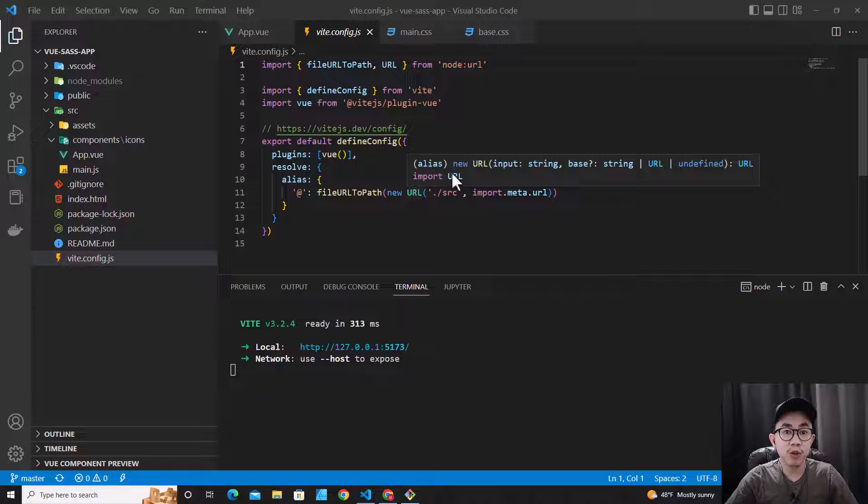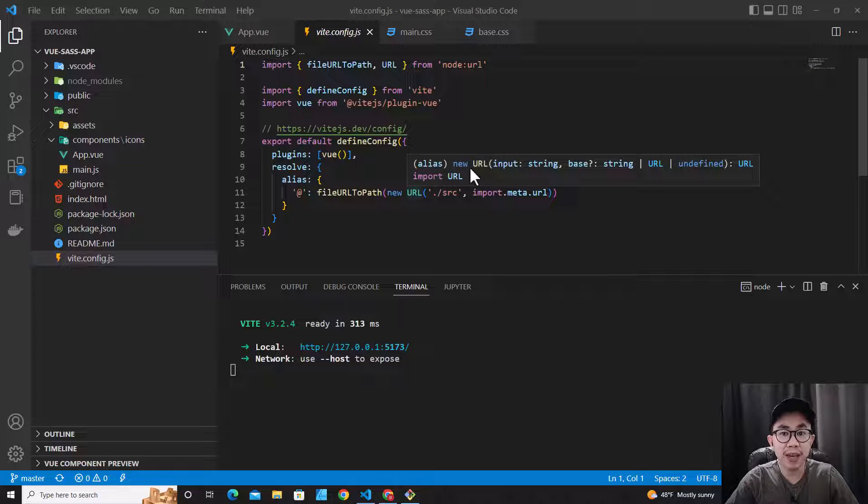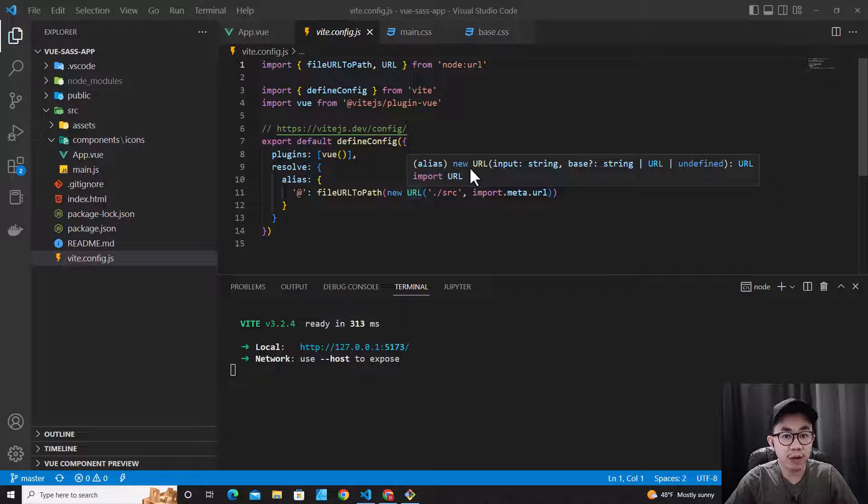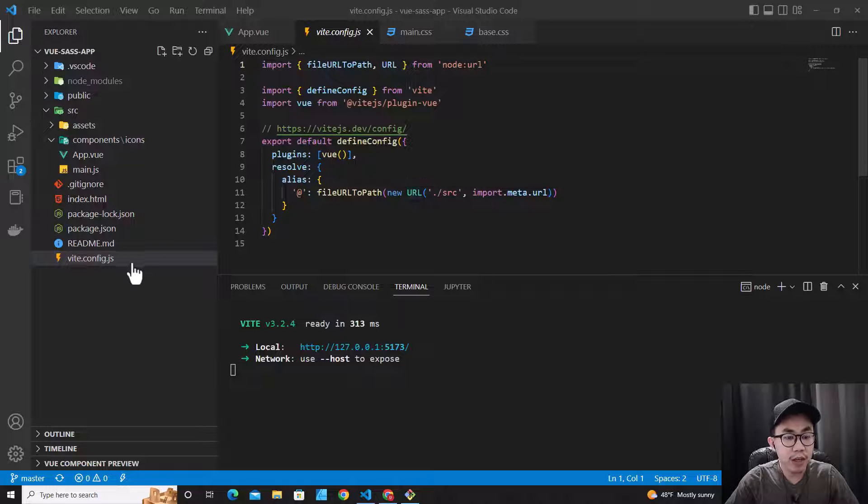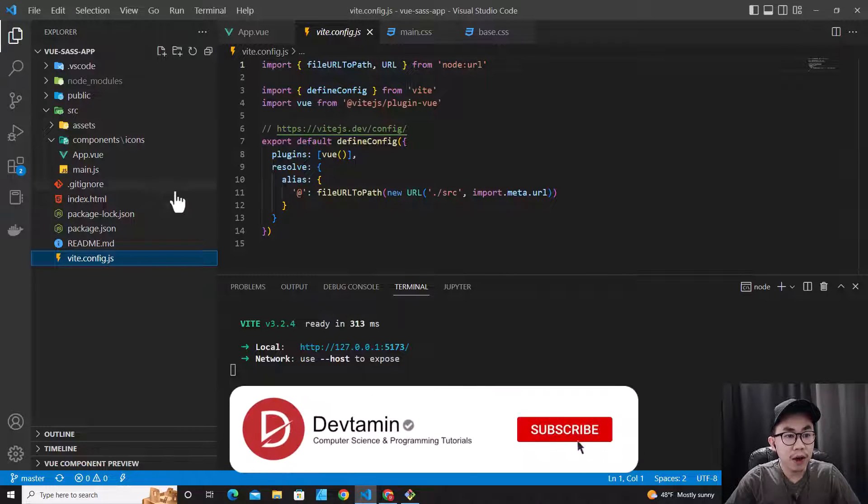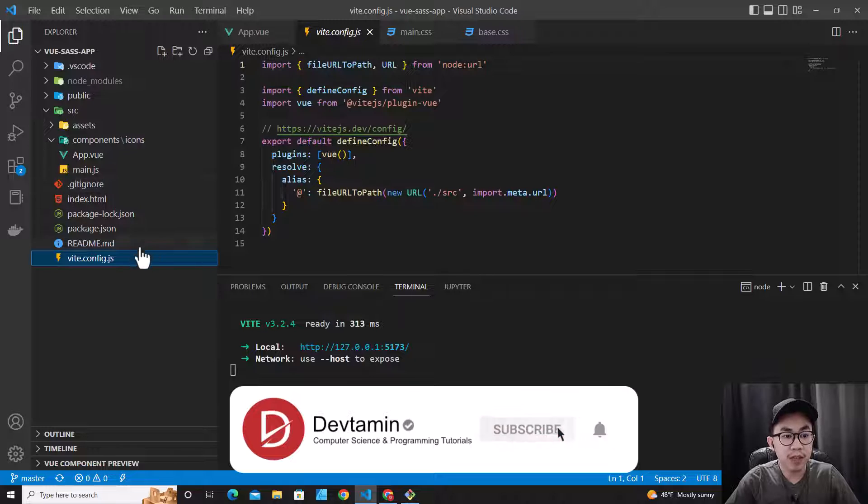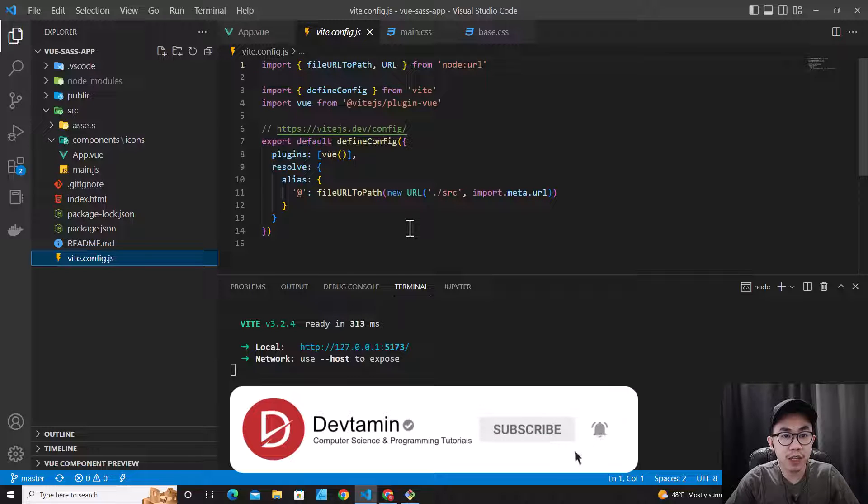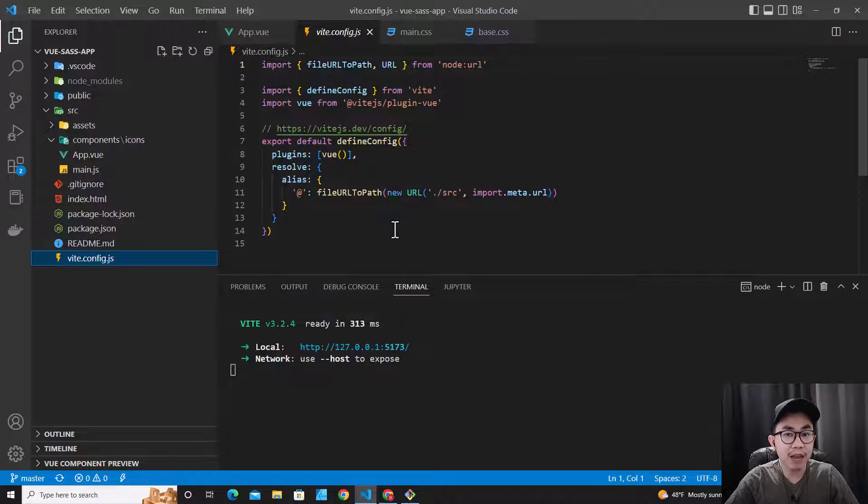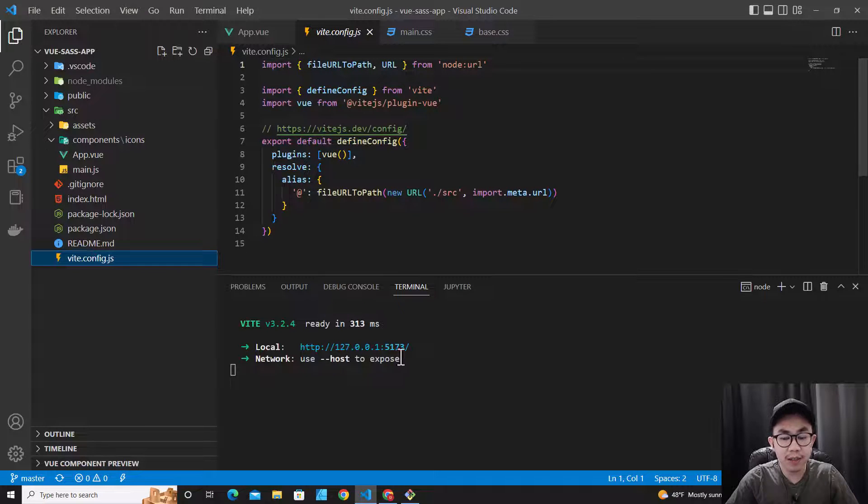Hello everyone. In this tutorial, I'm going to show you how to use SASS or SCSS in Vue projects that have Vue configuration. As you see over here, let's get started.